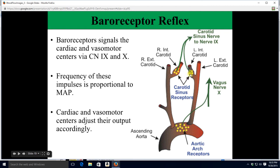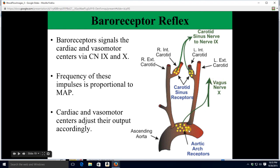Signals travel to the medulla via the 9th and 10th cranial nerves. The carotid sinus baroreceptors send signals up via cranial nerve 9, the glossopharyngeal nerve. The aortic receptors send signals up via cranial nerve 10, the vagus nerve. The frequency of these signals is directly proportional to your mean arterial pressure. Depending on what pressure is doing, that affects the frequency of signals, which then affects the activity of the cardiac centers so they adjust blood pressure accordingly.